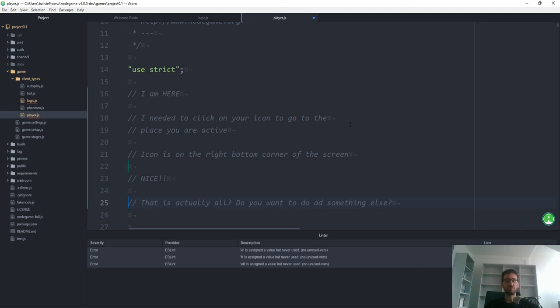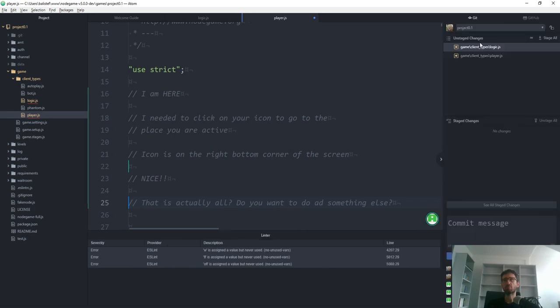That's all for now about Atom. We'll have a separate session on how to handle the Git pane, which is over here.